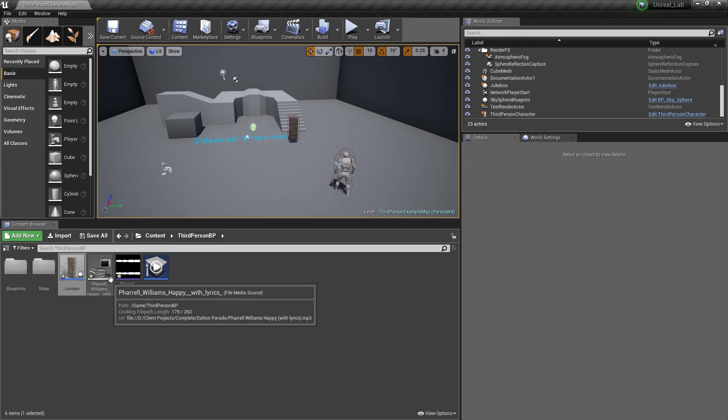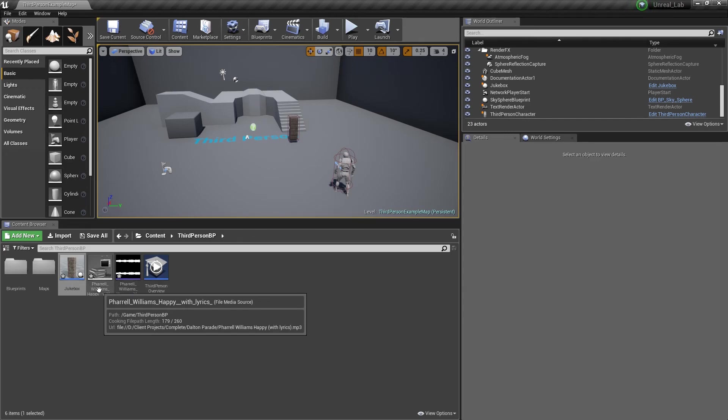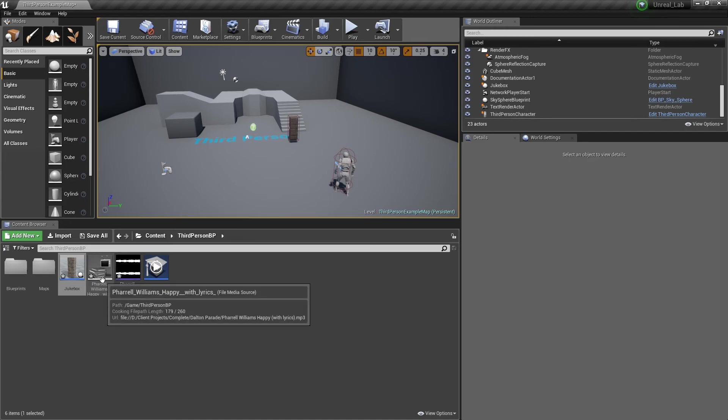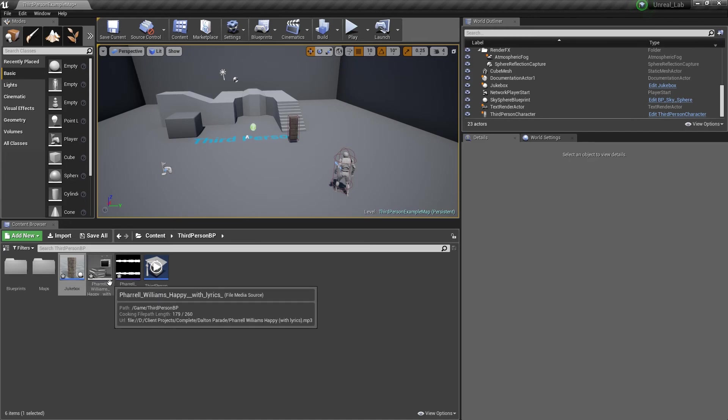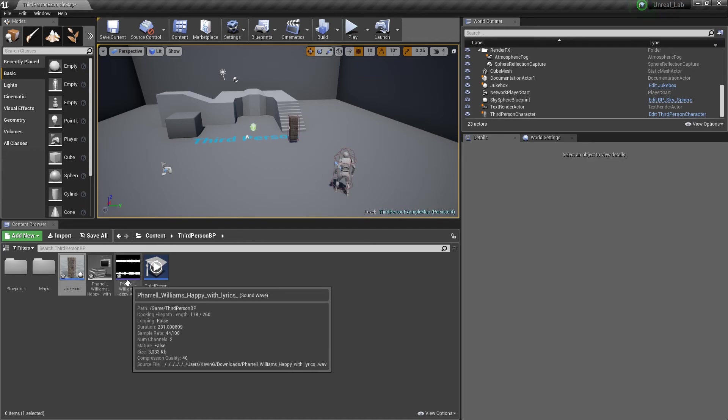Now first thing to note, if you want to actually get audio and put it into Unreal Engine, you need to have a .wav file, w-a-v. Now the reason for that is because a .wav file is the only file that Unreal Engine actually recognizes for transmitting sound.